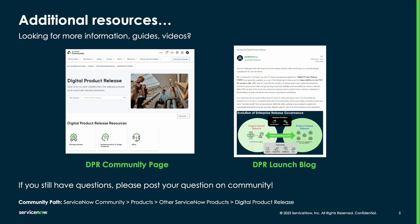For additional resources, please navigate to the digital product release community site where you can find more helpful videos and blogs. Thank you.